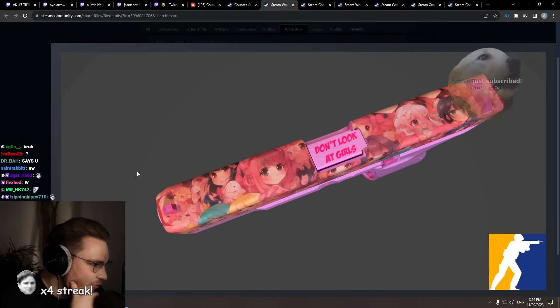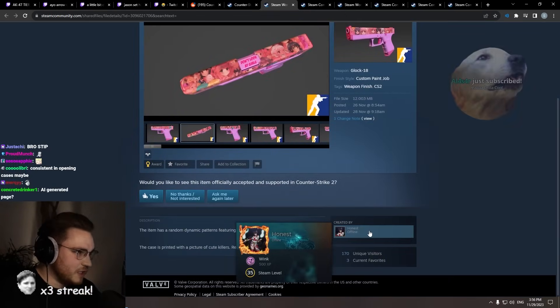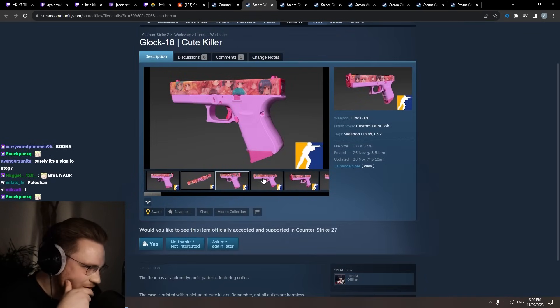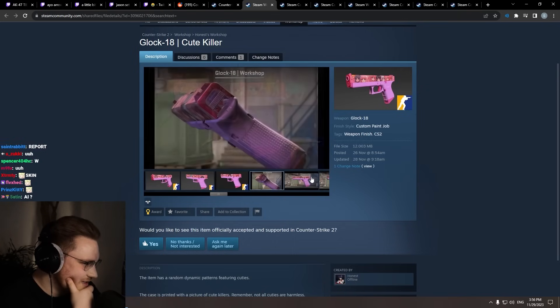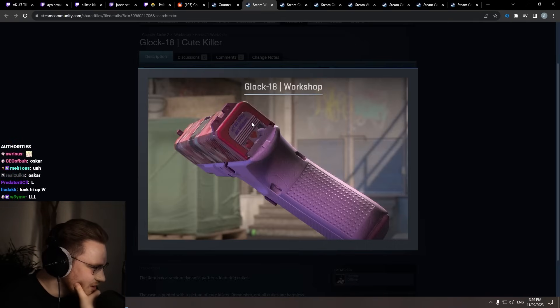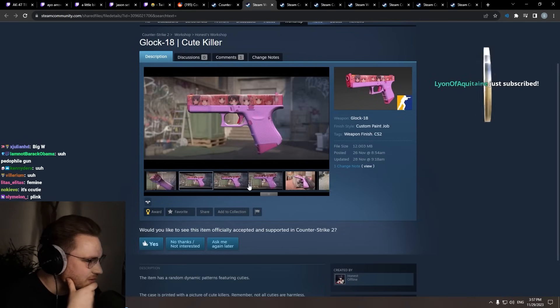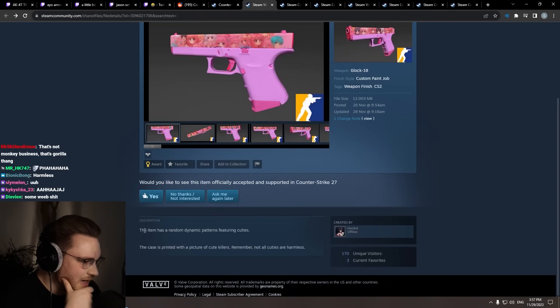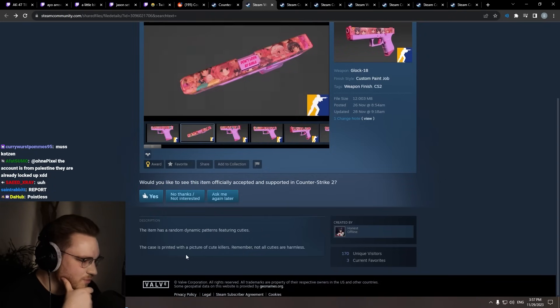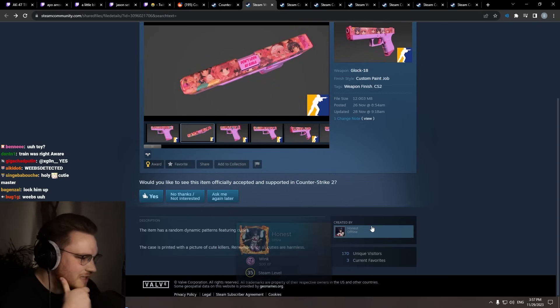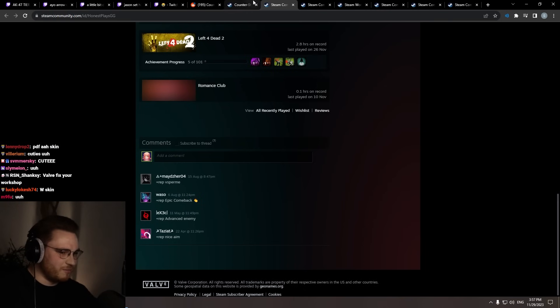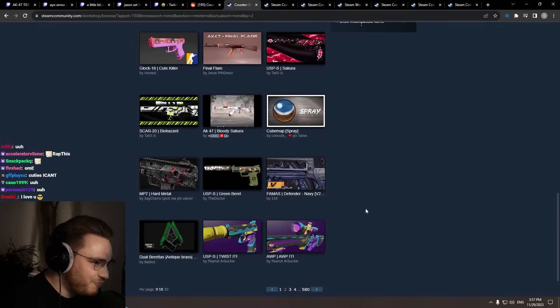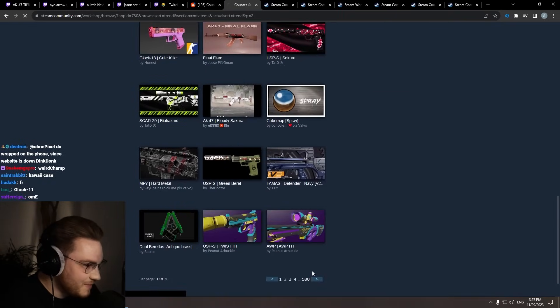Nine. What the fuck? This guy needs to be locked up. What the fuck is that? I know, Oscar would love this. What the fuck is that? What does it say in the back? Not all cuties are homeless? I don't know what it says, bro. Girl toy. What do you mean? Hell no, bro. The item has a random dynamic pattern featuring cuties. The case is printed with a picture of cute killers. Remember, not all cuties are harmless. Bro, this guy needs to be locked up. Nah, bro. That's weird, bro. That's very weird. Not gonna lie. If I releases this, I actually quit. And I mean that. I don't know what the fuck is.